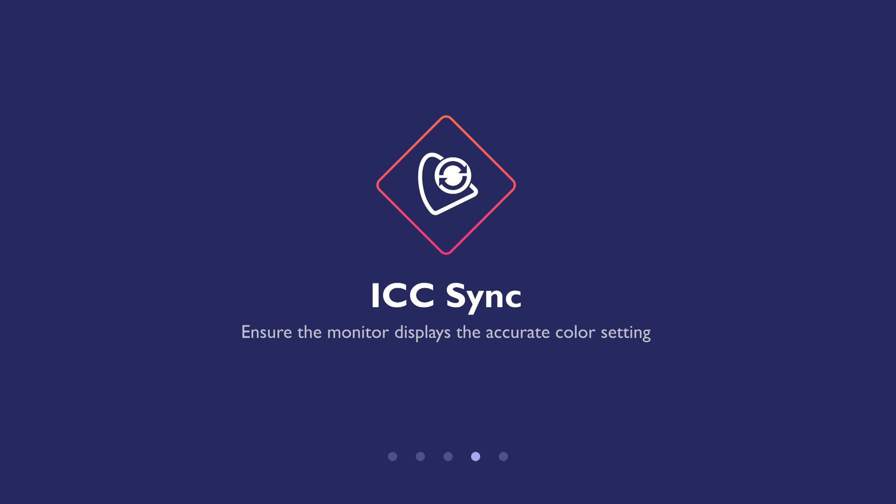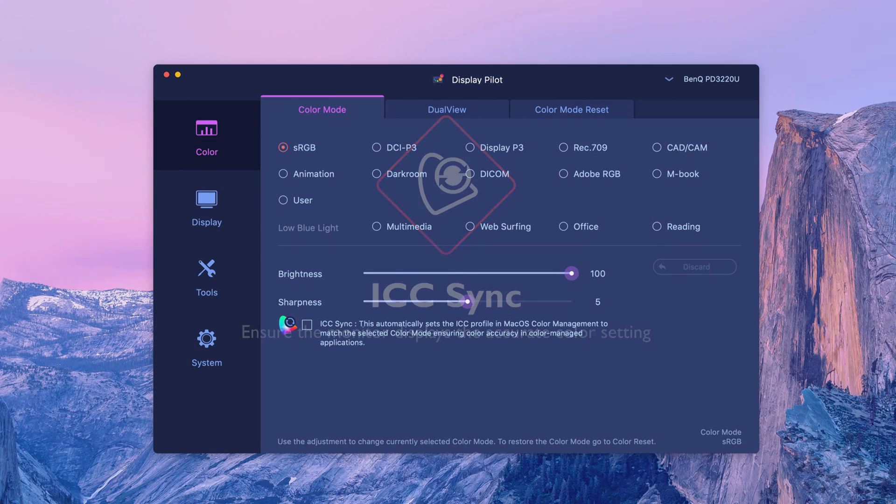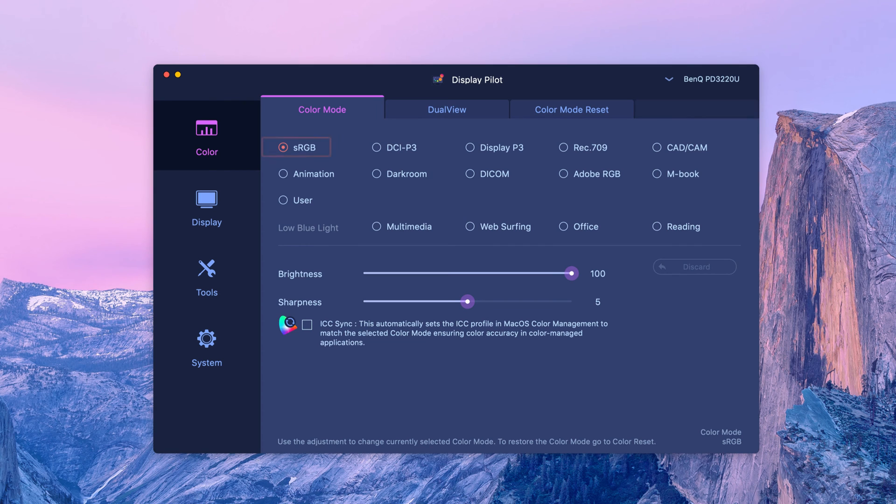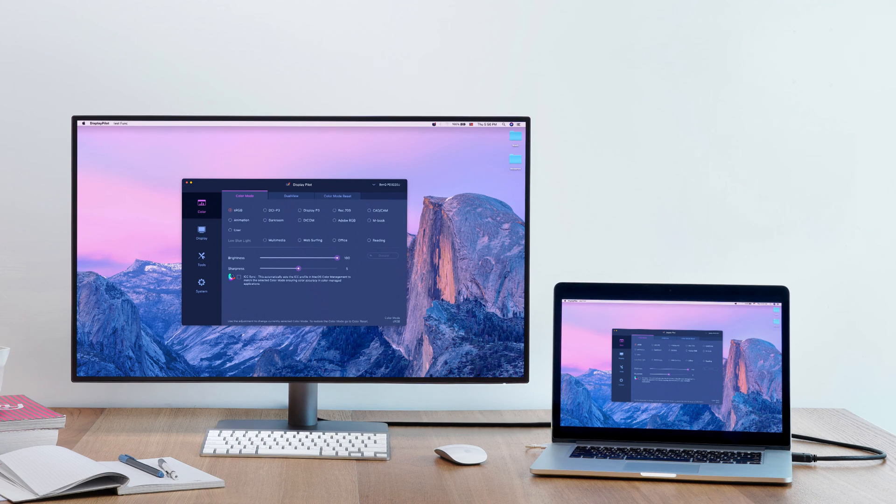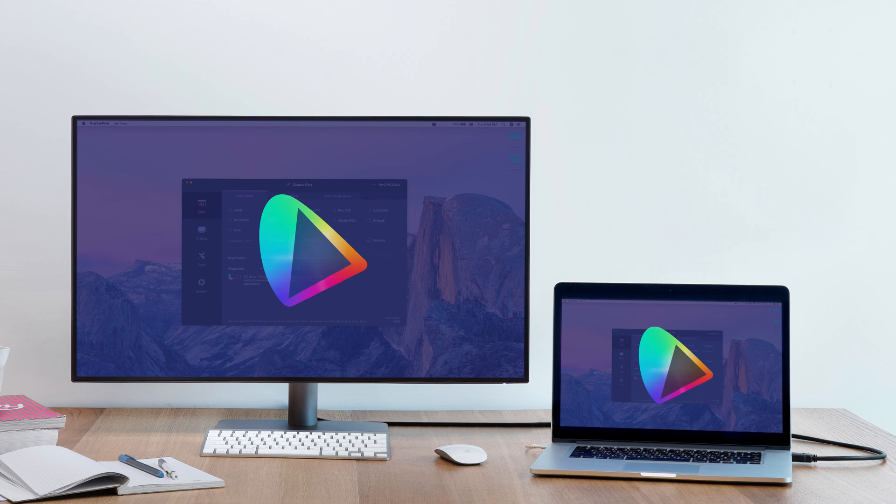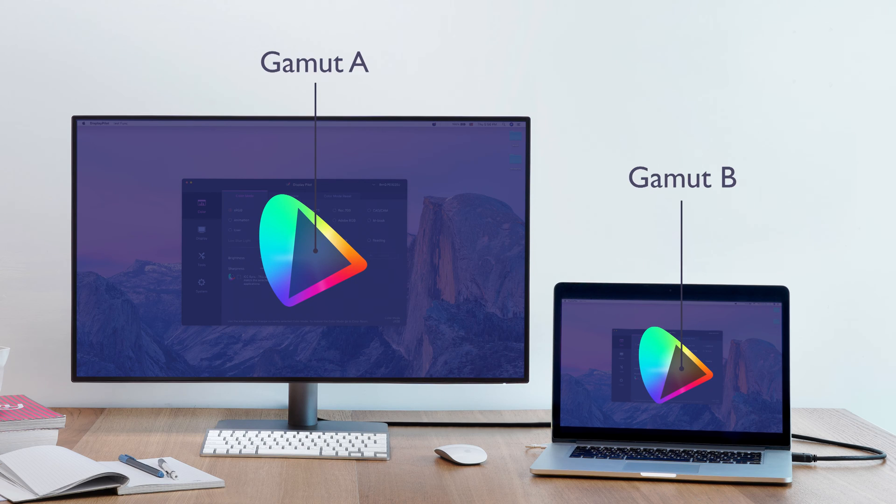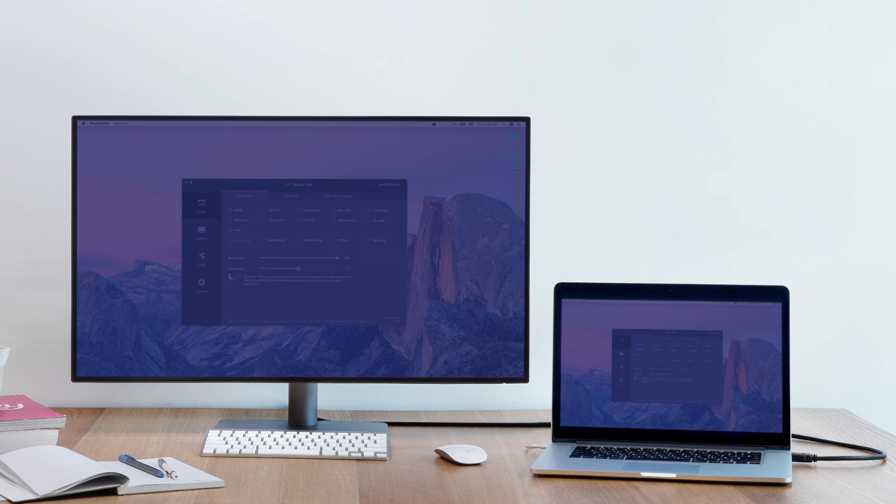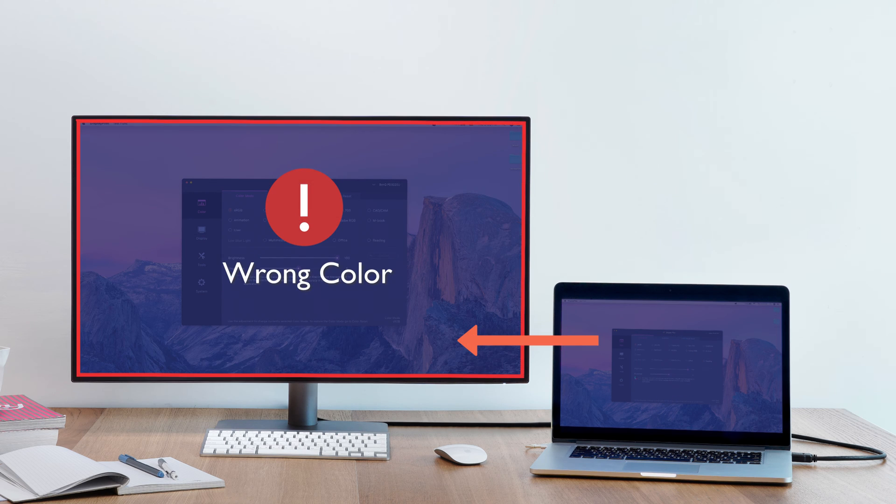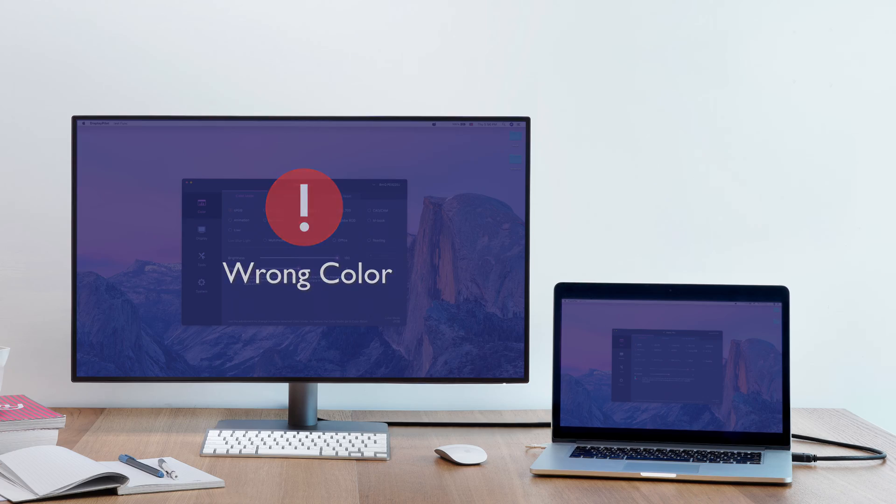ICC sync. Make sure the monitor displays the accurate color setting. When you select a color mode for your monitor connected to a laptop, your monitor's color gamut might be different from your laptops, just like they speak different languages. This means the laptop might send the wrong color signal showing the incorrect color mode on the monitor.